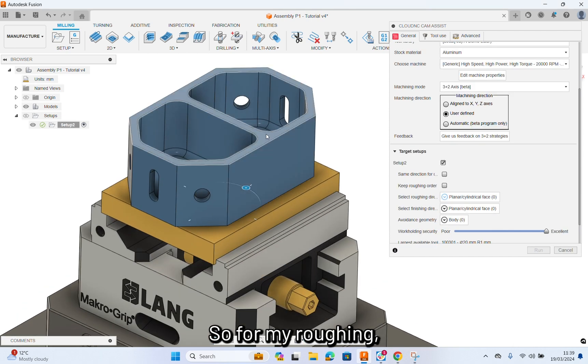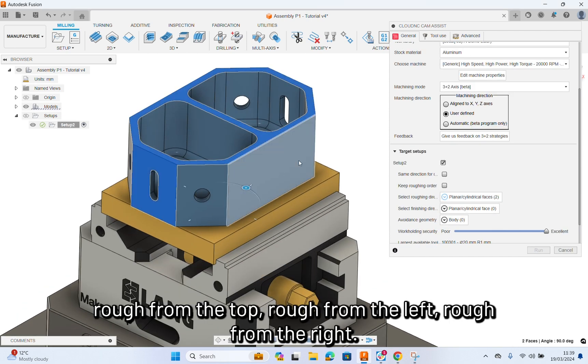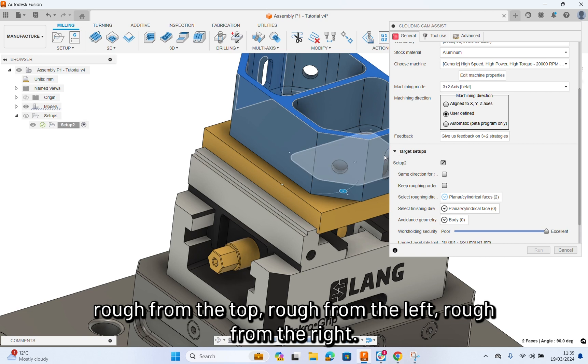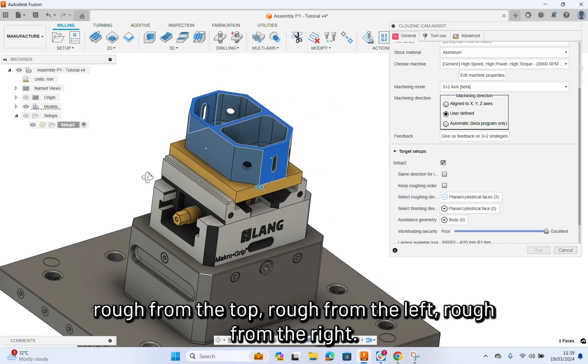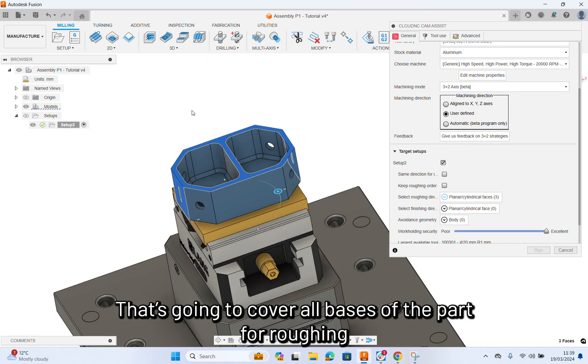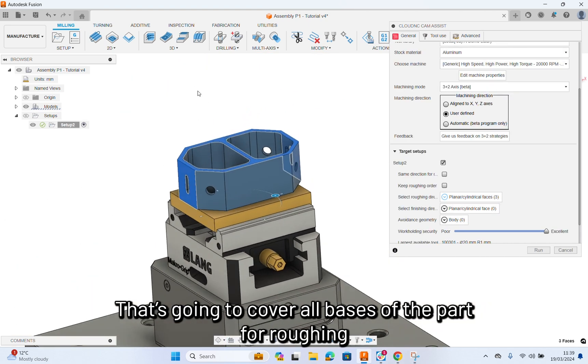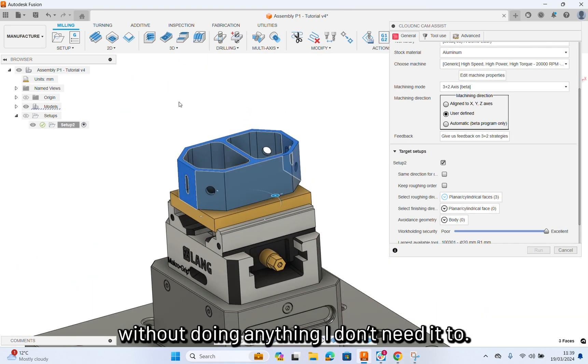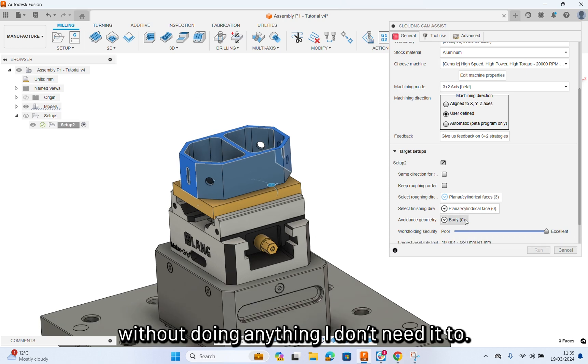So for my roughing, roughing the top, roughing the left, roughing the right. That's going to cover all bases of the part for roughing without doing anything, but I don't need it to.